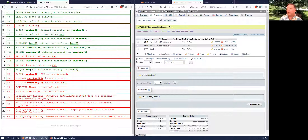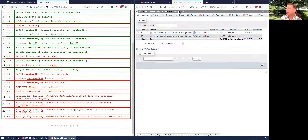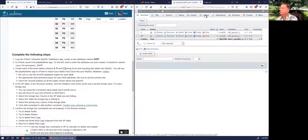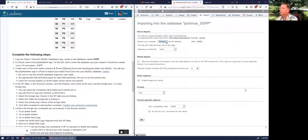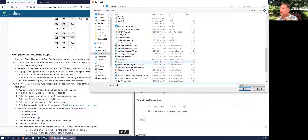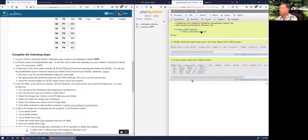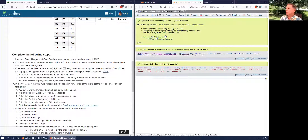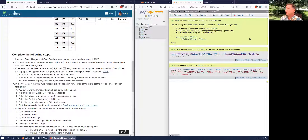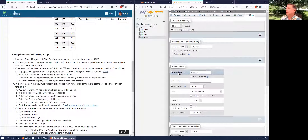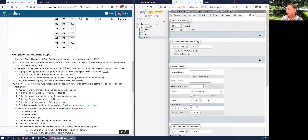Now let's do the P table. Go back to the database and click Import, then Browse. Find p.csv on the desktop. Check 'first line contains table column names' and click Go. Table_3 appears — that looks like the P table. Click Operations and rename it to P, make sure it's InnoDB, then Go.